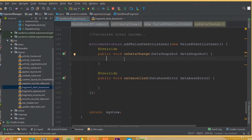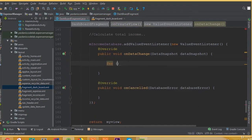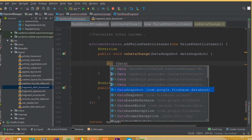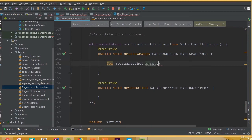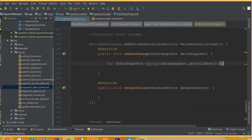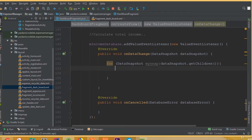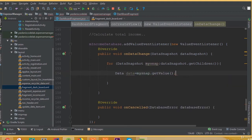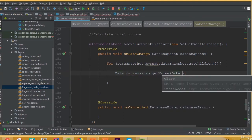It will give us two methods and we need to work with the onDataChange method. In here we need to add a for loop — for DataSnapshot mySnap — and now we need to create an object of our model class. Our class name was Data, so: Data data equals mySnap.getValue(Data.class).